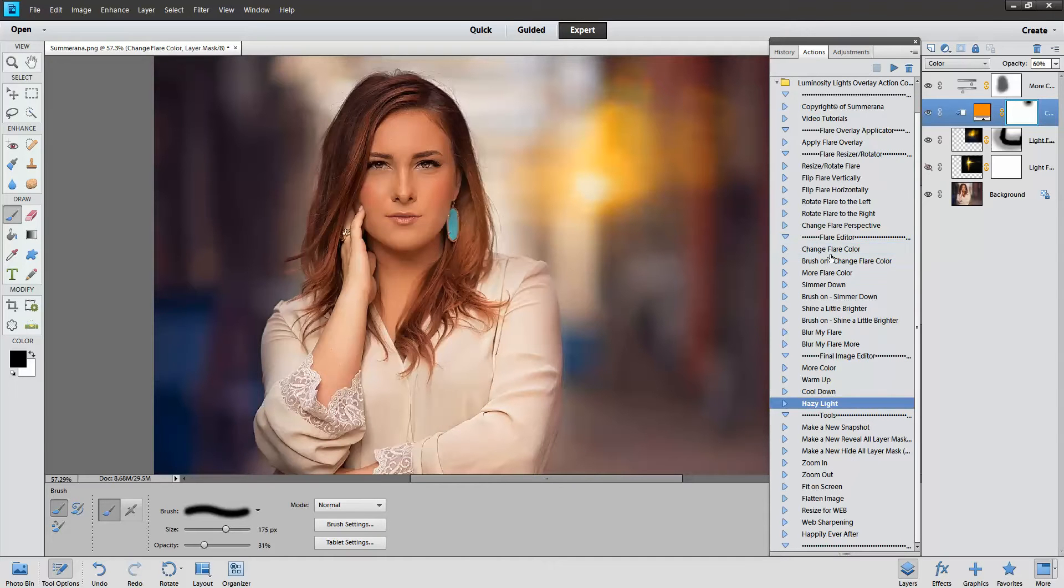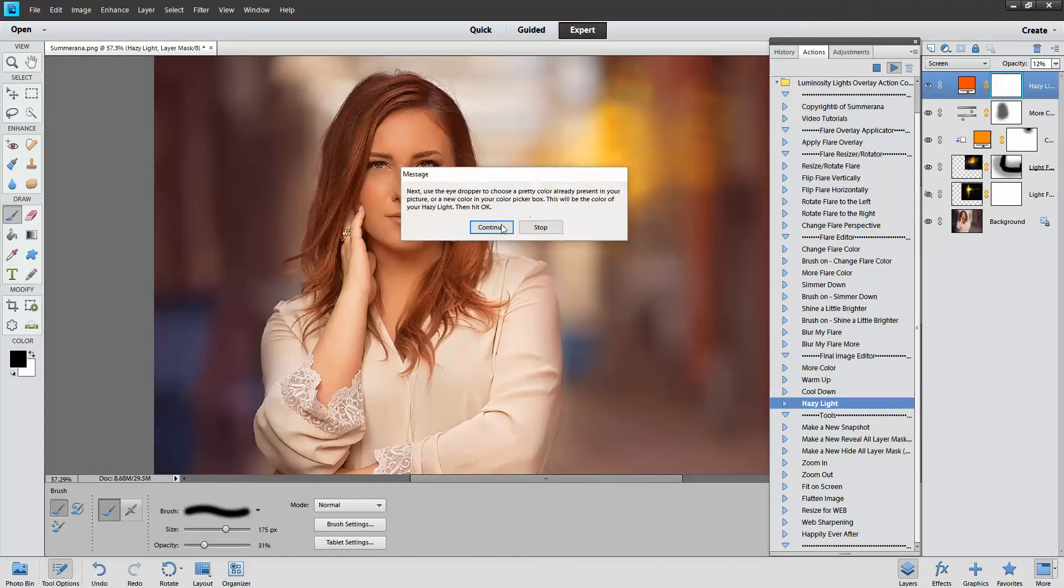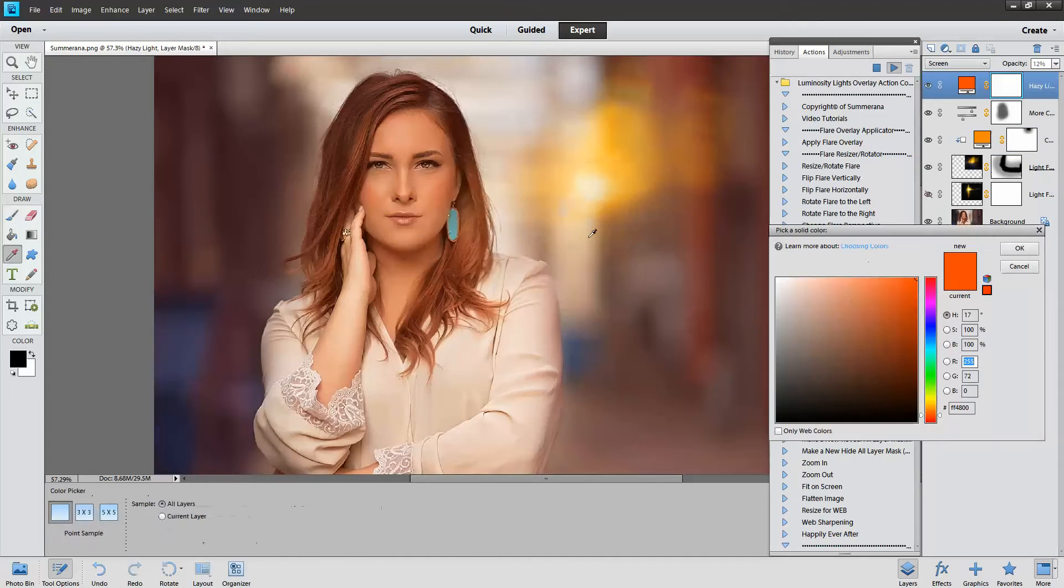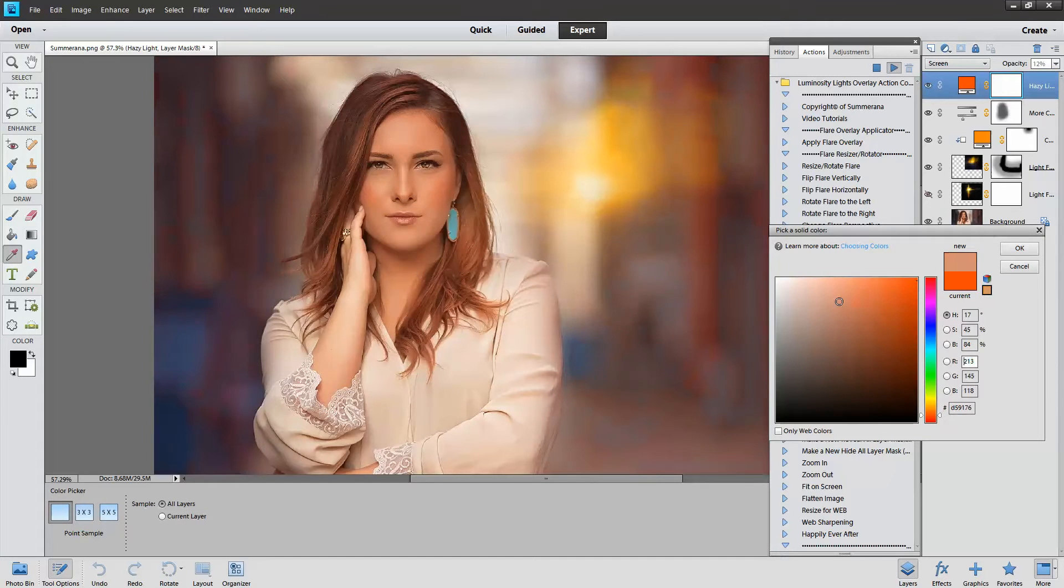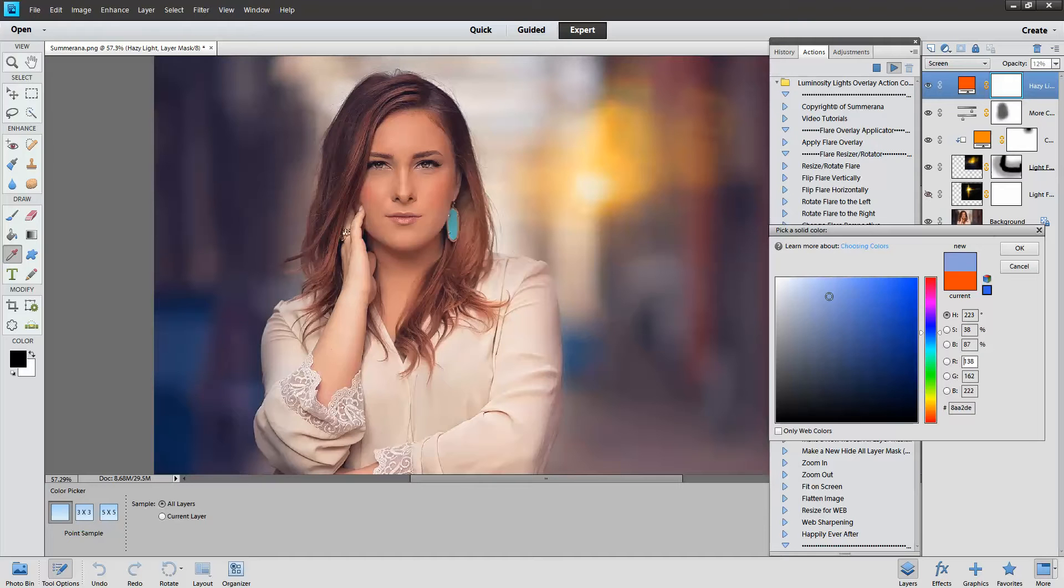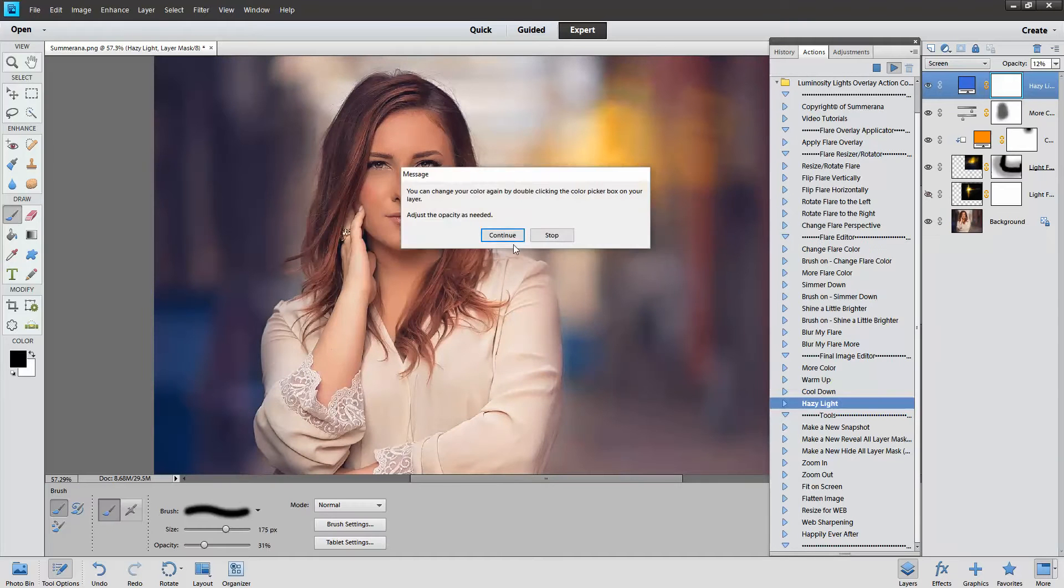You can also add a hazy light. Press continue. Choose any color that you like. Press OK.